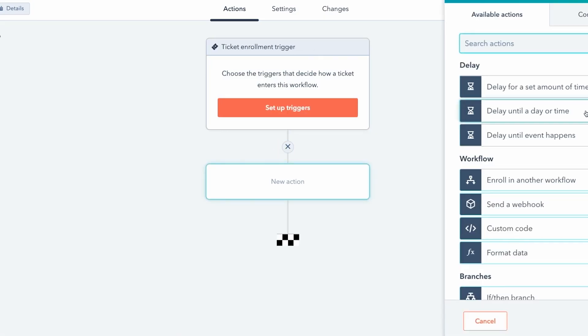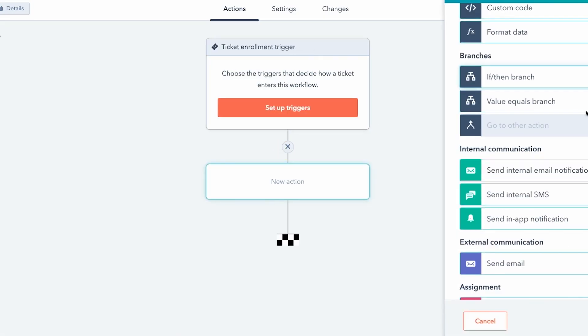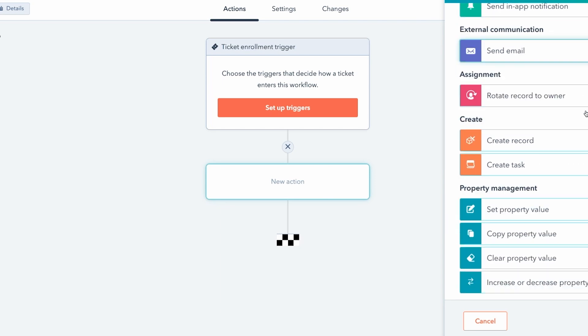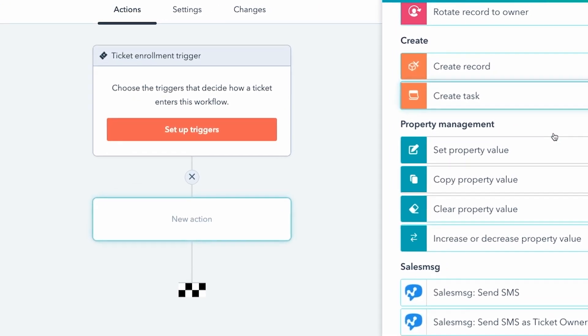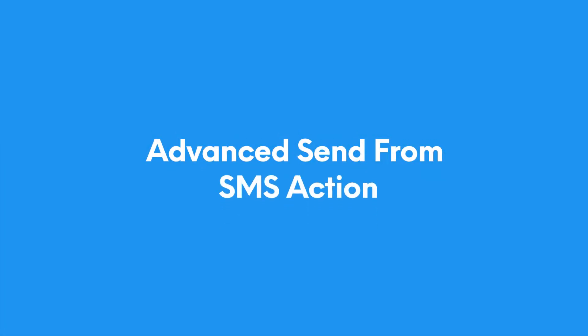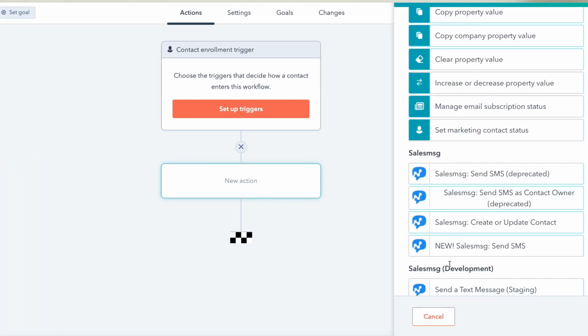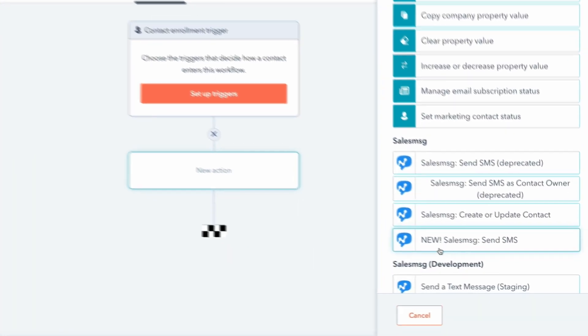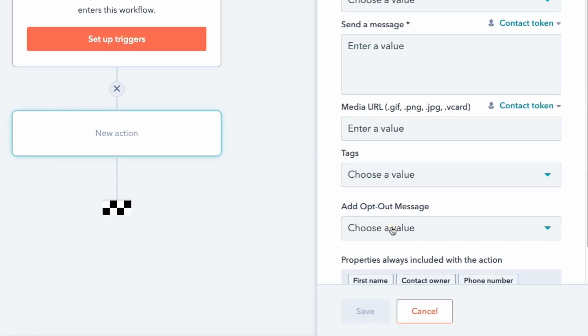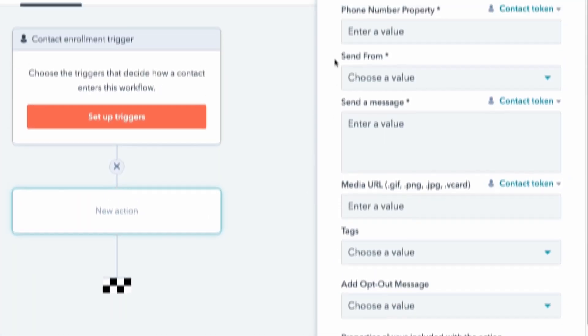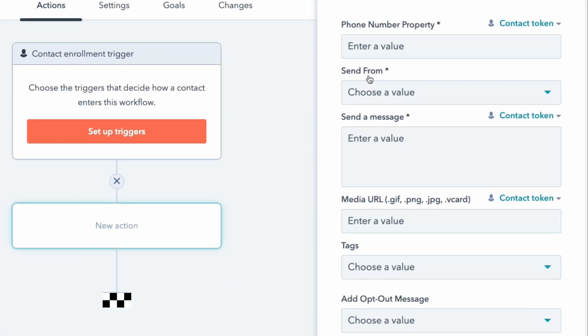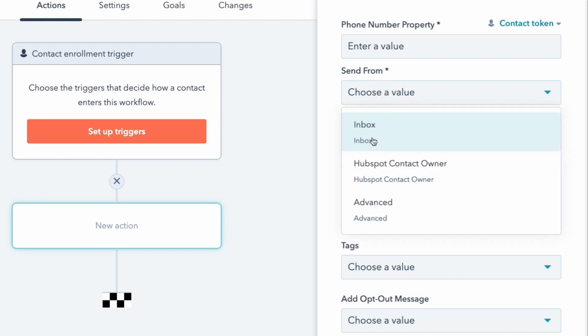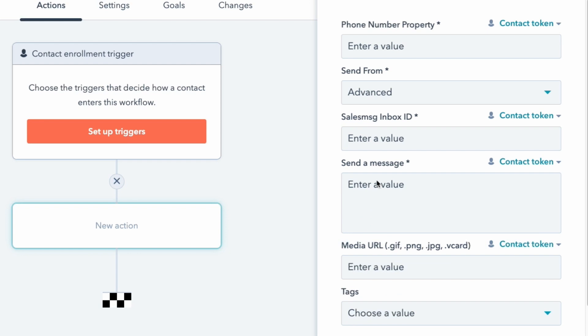The sent from SMS action for HubSpot workflows got a major update that I'm very excited to share with you. Specifically, the sent from field beside the two traditional options you're used to for sending from a Sales Message inbox and sending as contact owner, there's a third new option in that list and that's the advanced option. The advanced option allows you to map Sales Message inboxes to your contacts in HubSpot based on any rule you like.